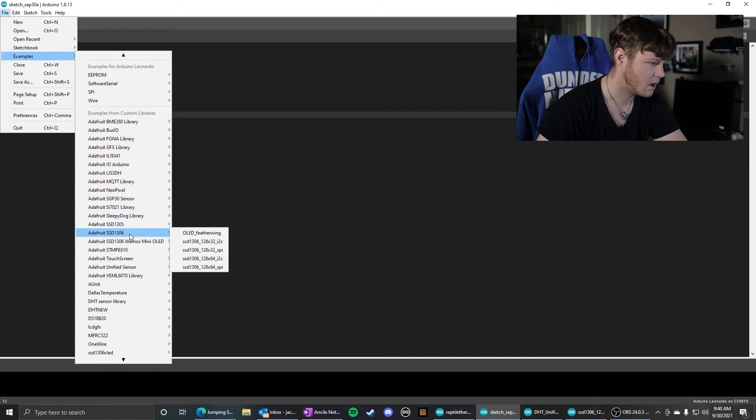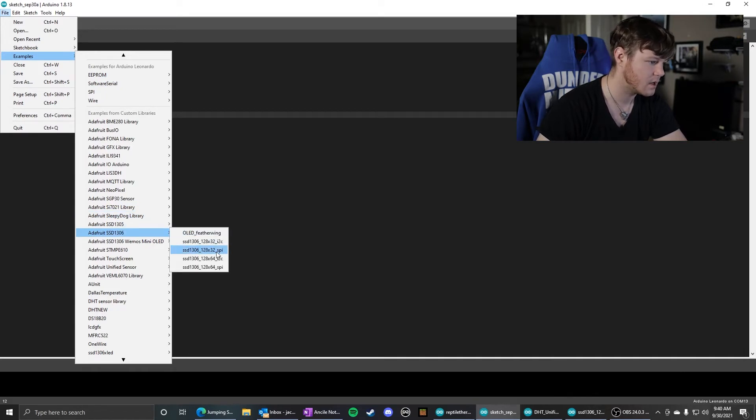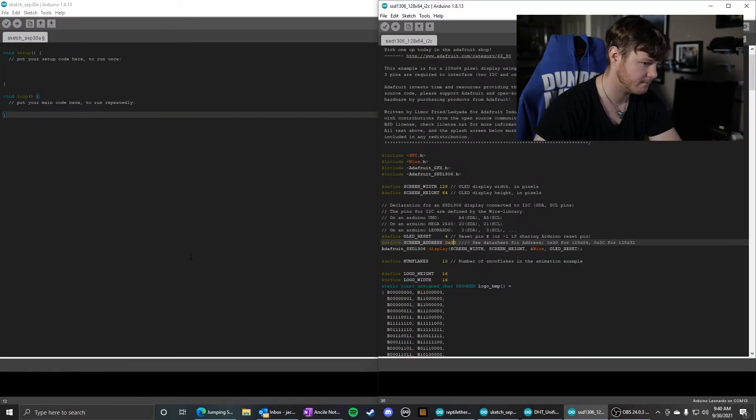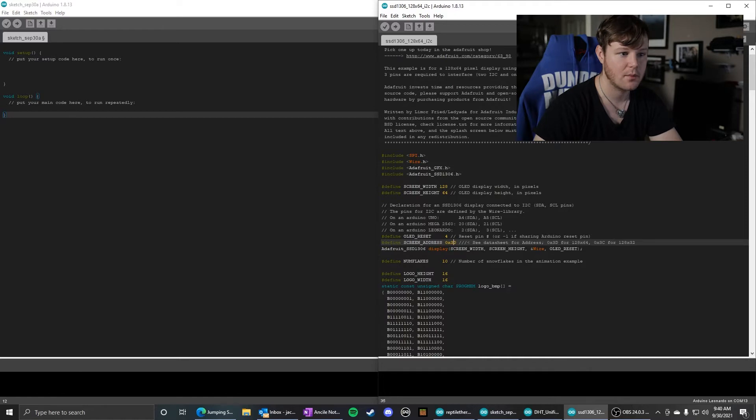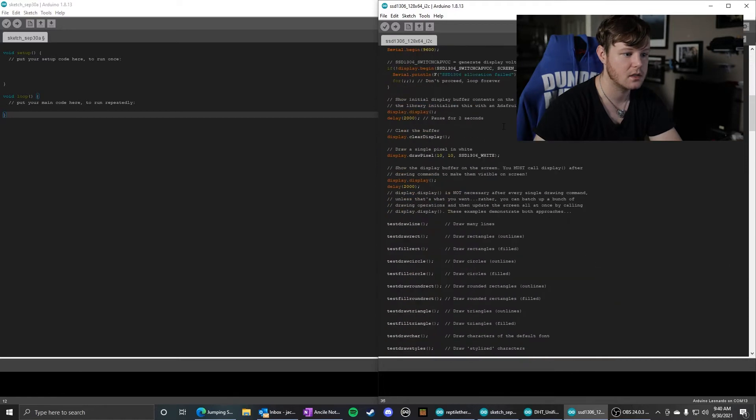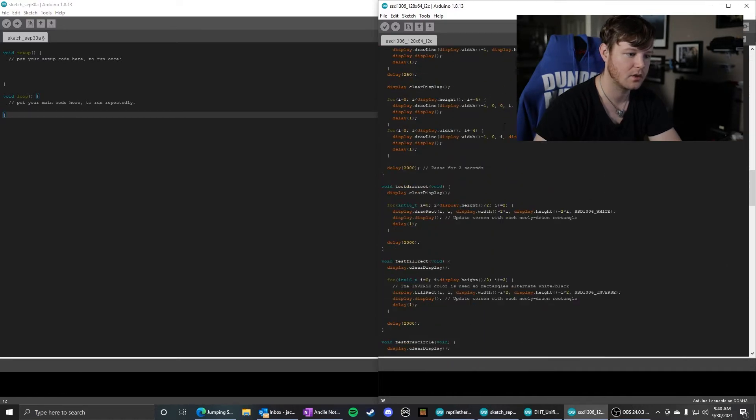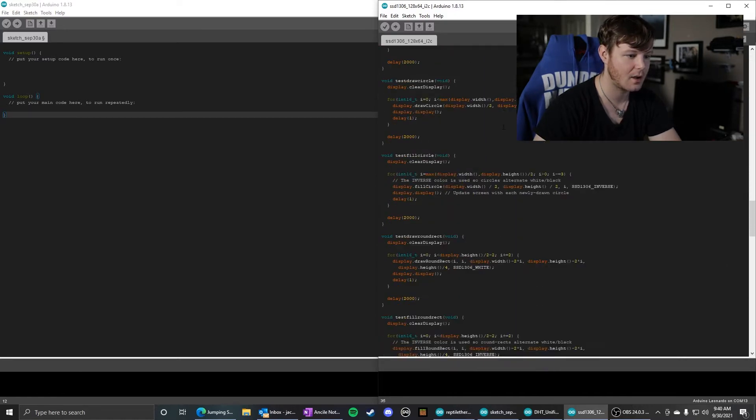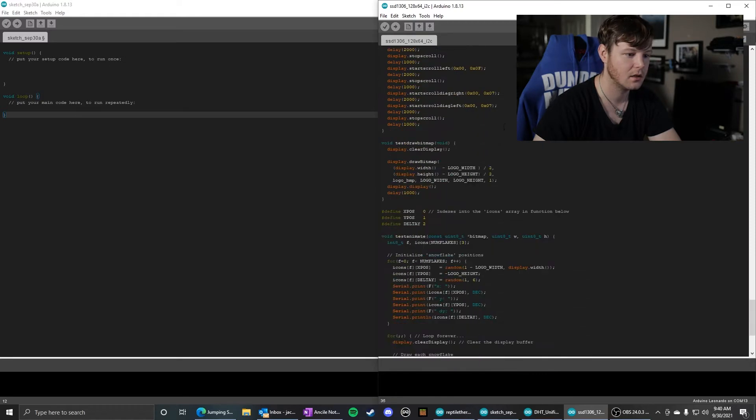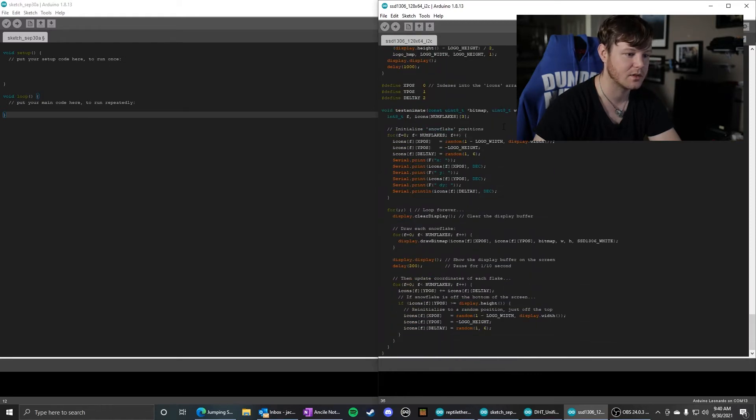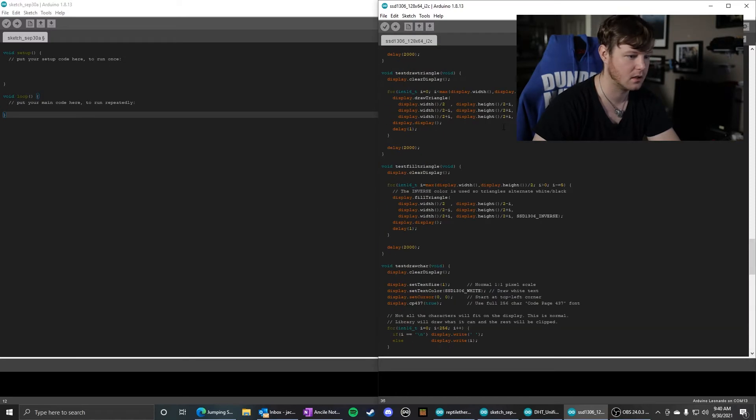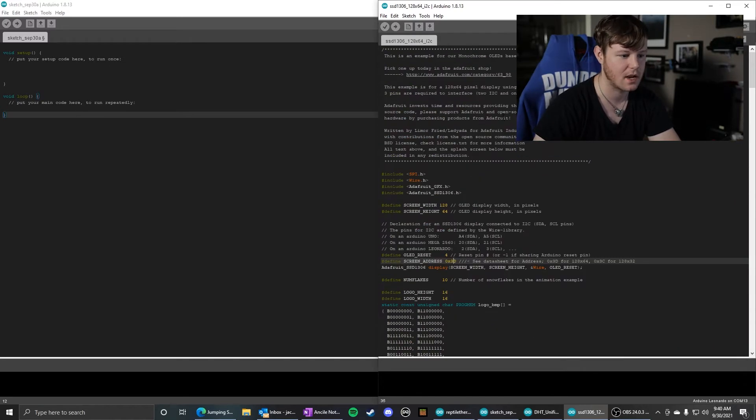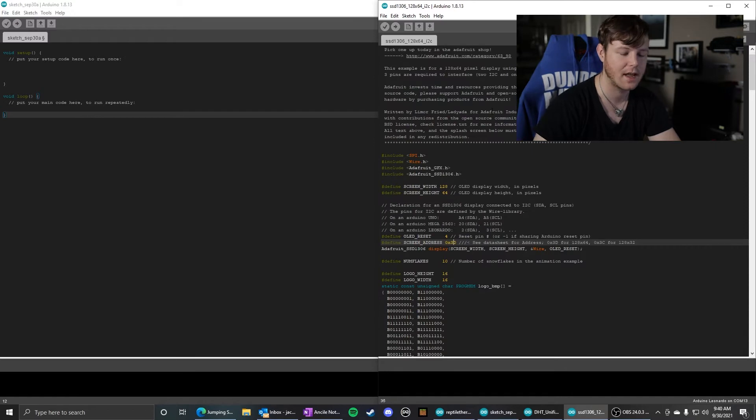So for the SSD1306, we have the SSD1306 128 by 64 I squared C. That brings this up with a ton of code that we just absolutely do not need 99% of it.